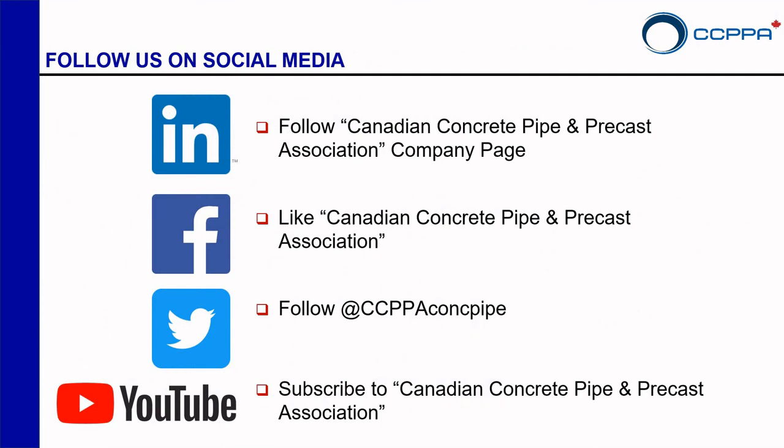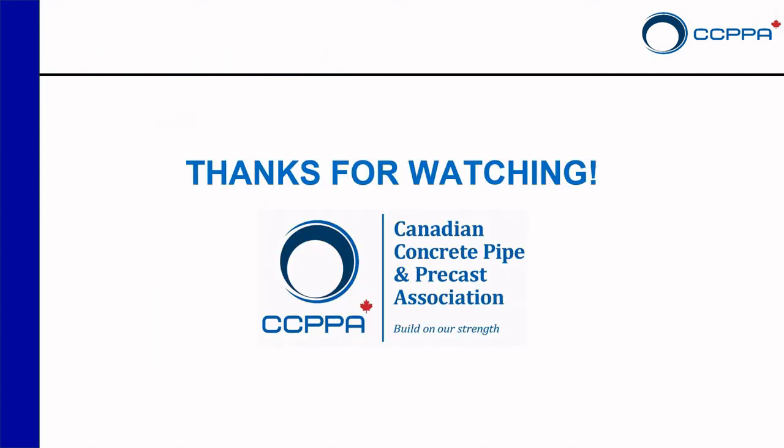If you liked the video, please click like. And don't forget to follow us on social media. You can follow us on LinkedIn on Canadian Concrete Pipe and Precast Association. On Facebook, you can like us with the same name. You can follow us on Twitter at ccppaconkpipe. And also don't forget to subscribe to our channel on YouTube. And that's it for this video. Thank you for watching.